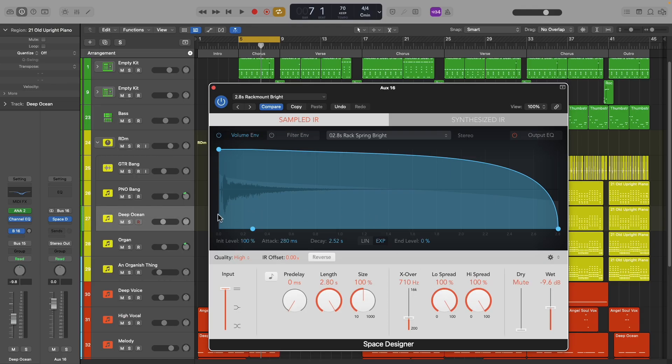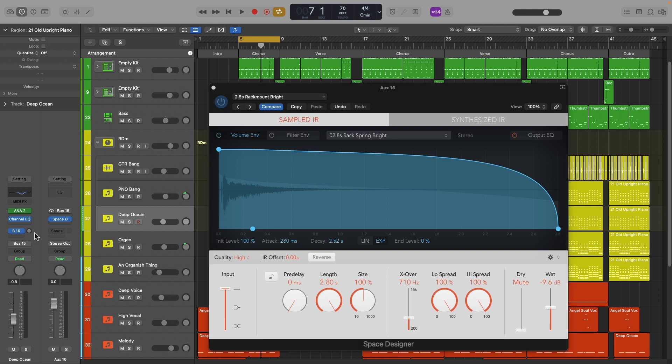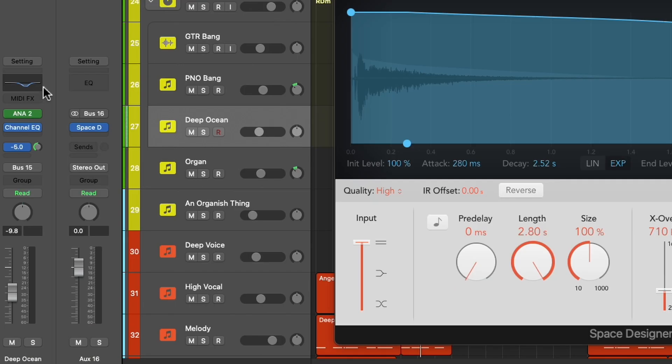This is the stock plugin in Logic Pro that works as a great spring reverb for dub music. And on this rotary knob here, you control how much of the track is going to the send.